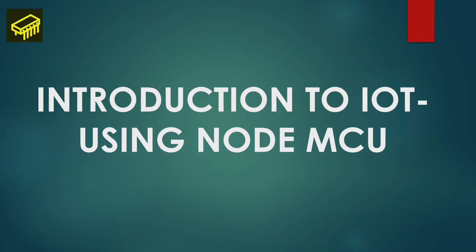Hello, welcome to this course called Introduction to IoT using NodeMCU.